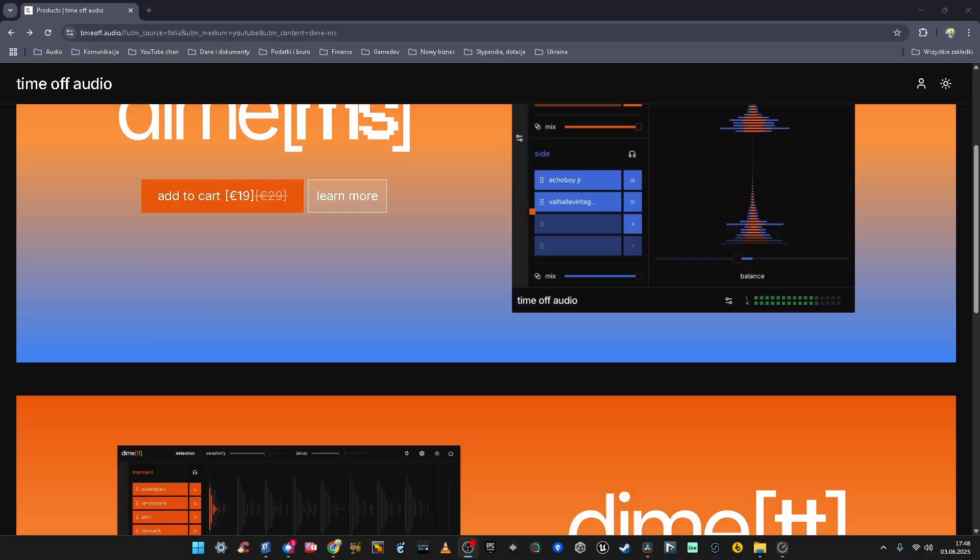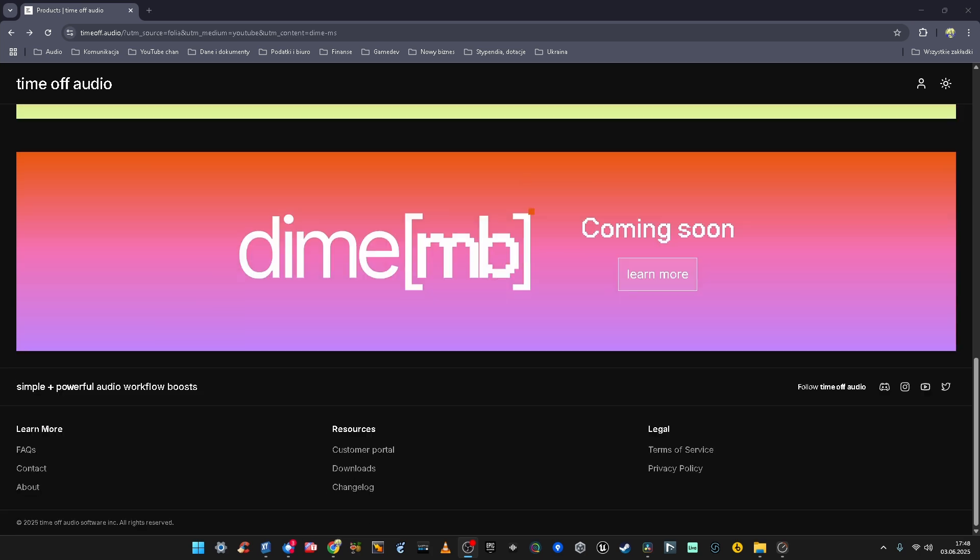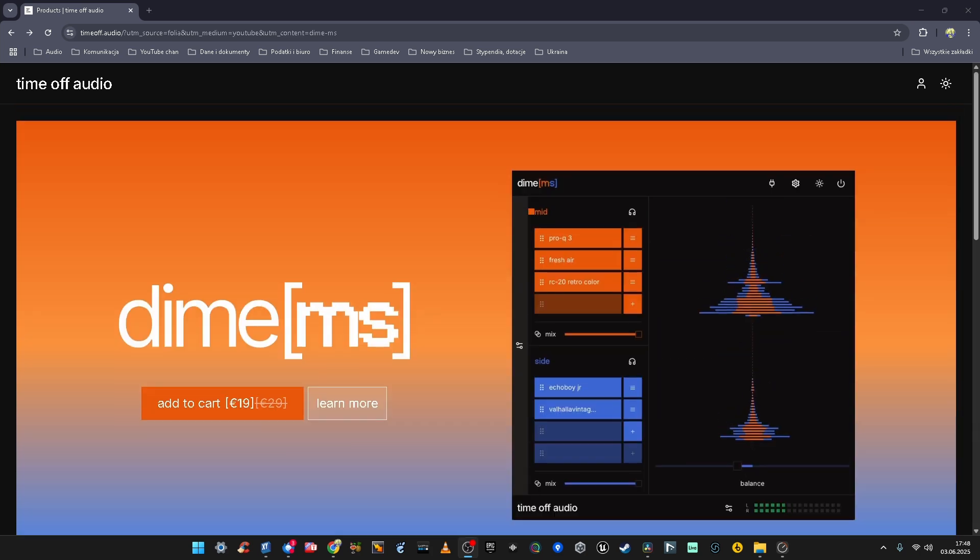Today we're gonna talk about a small Canadian plugin developer called Time Off Audio. Their small and very simple portfolio of plugins is so ingenious, and their latest creation is so simple and so useful that I was like, why has nobody done it before and why am I not using it? Because I am going to use it.